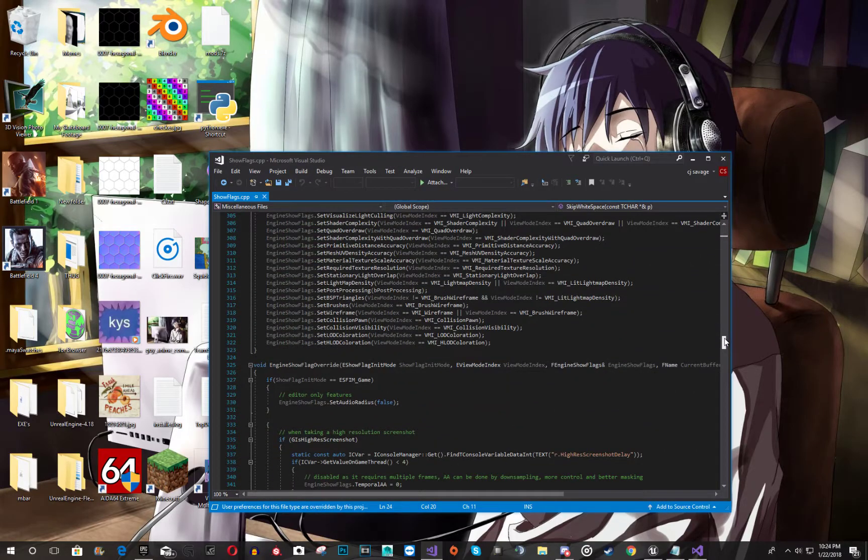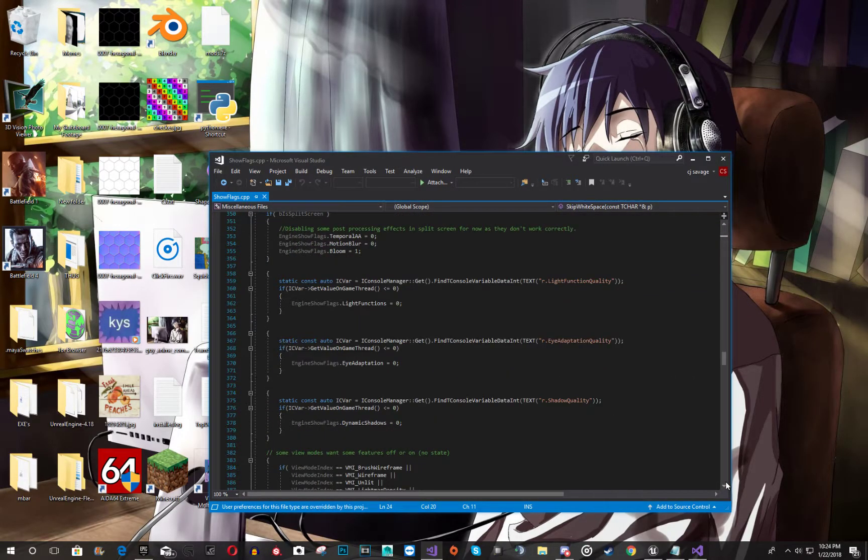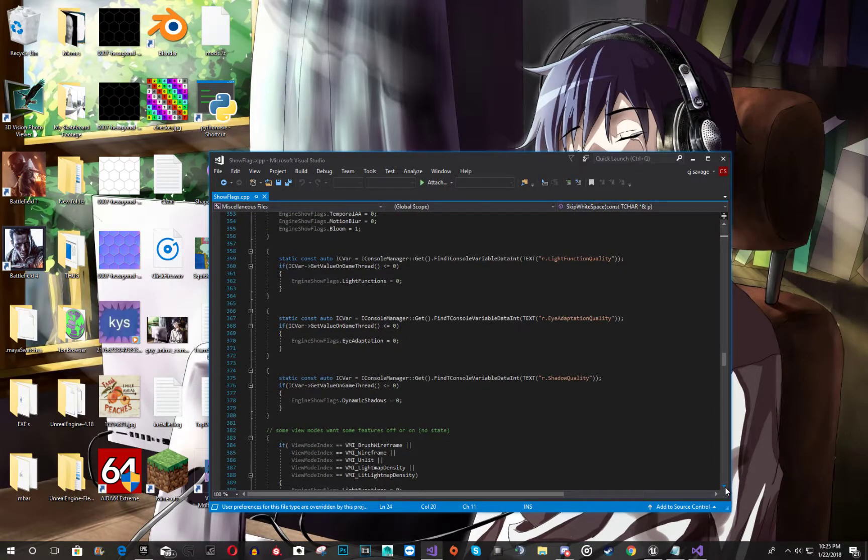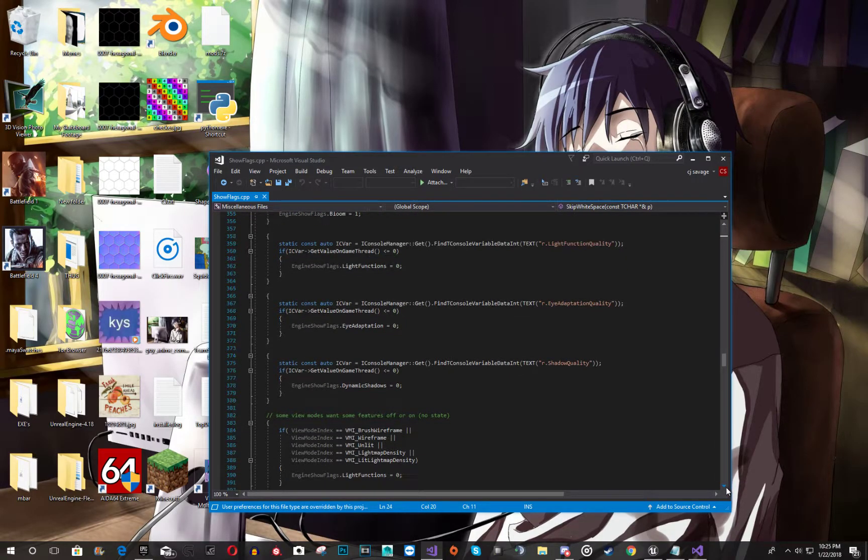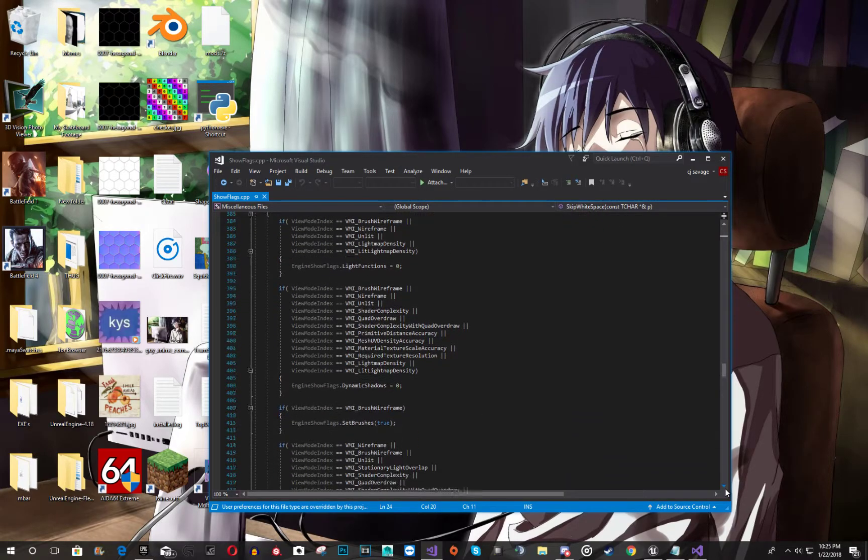Go down and we'll find. Go down a bit. Oh, what happened? Okay. I'm going to find the split screen.